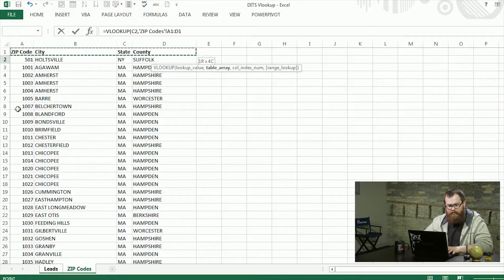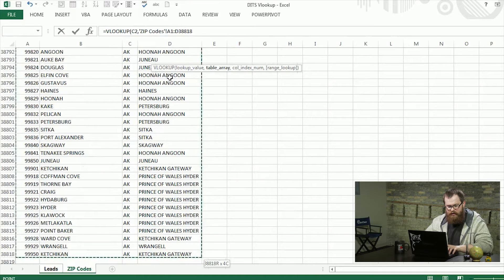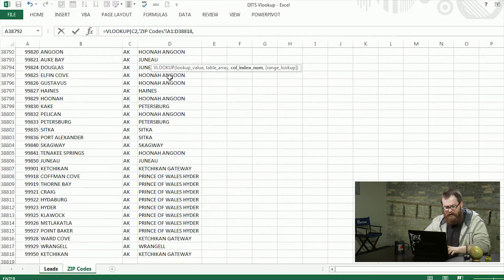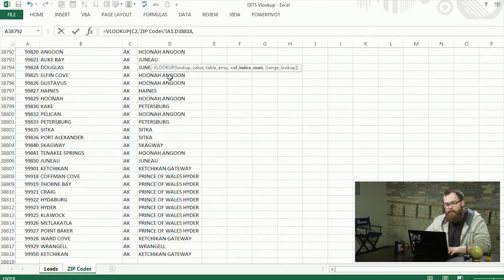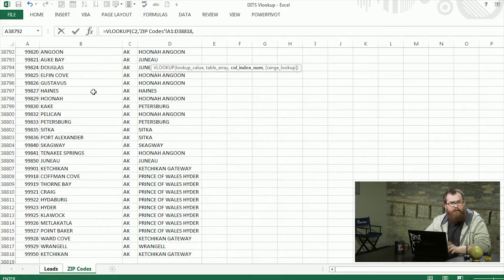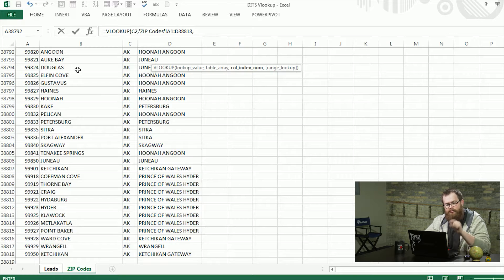So we have our zip code here as well as our city, state, and county. So I'll give it that entire data set. And then this third option here is going to be which column is returned. Since the formula we're on, or the column we're on, is city, I'm going to give it the second column.